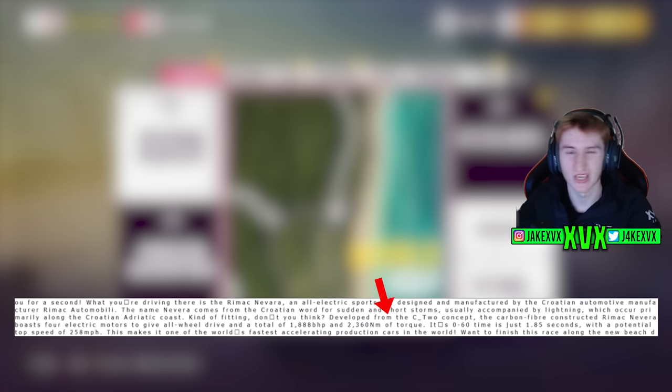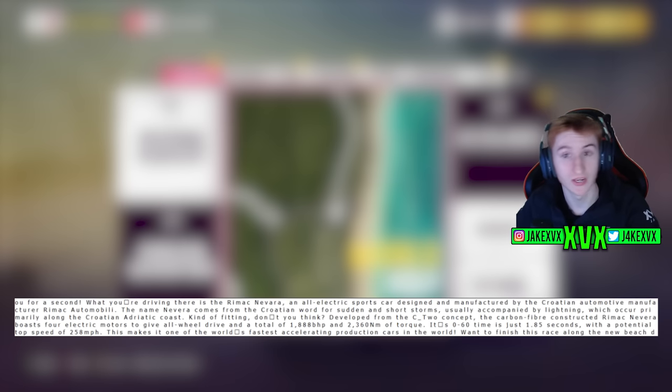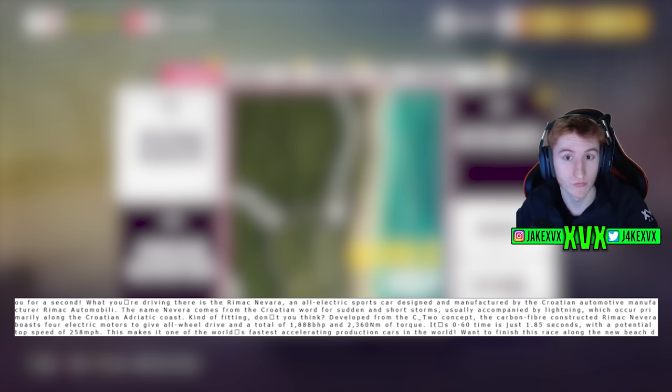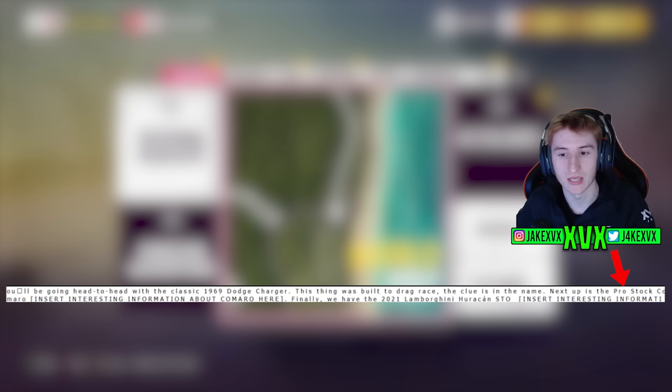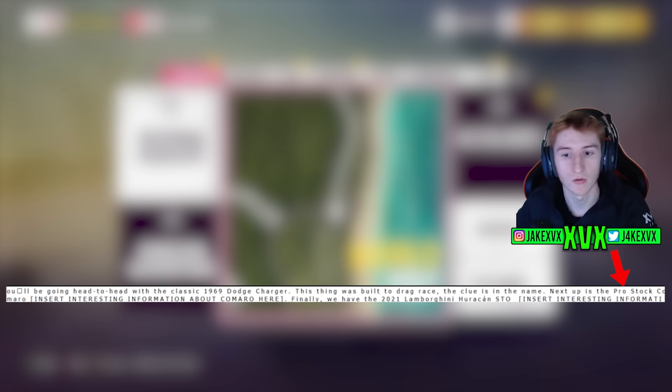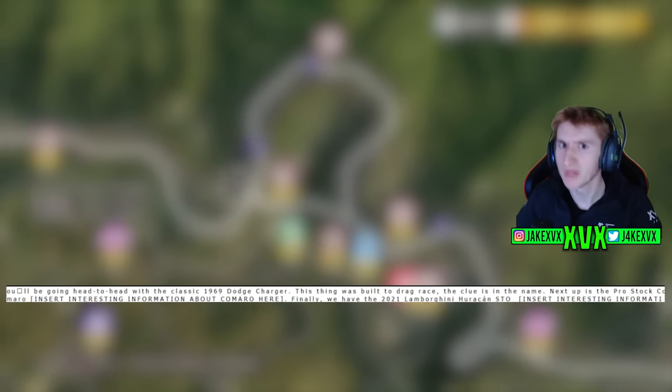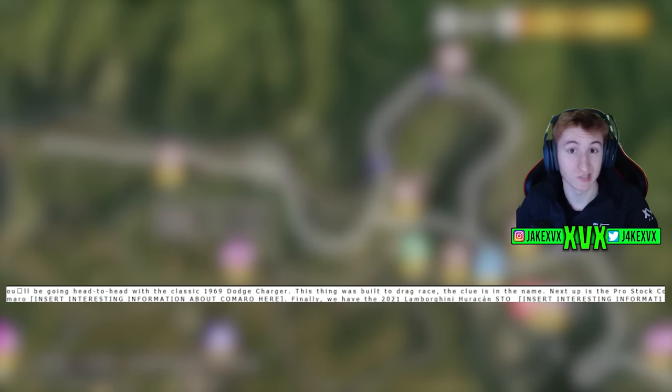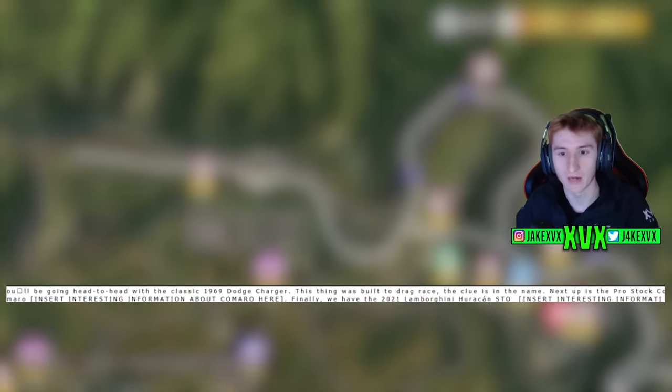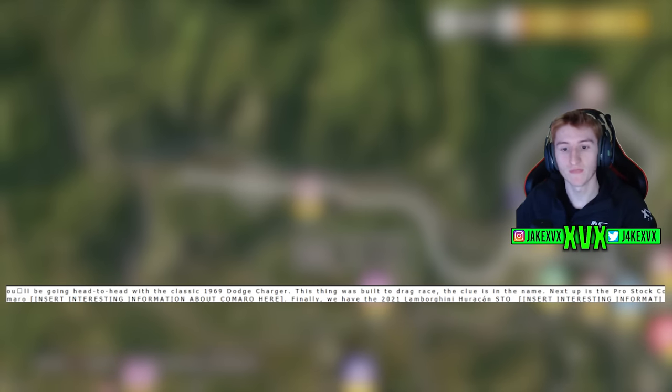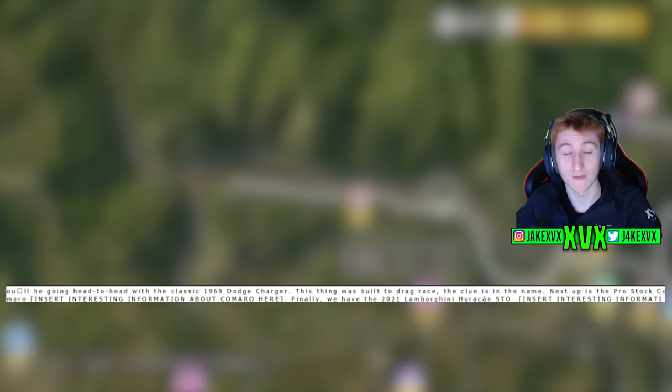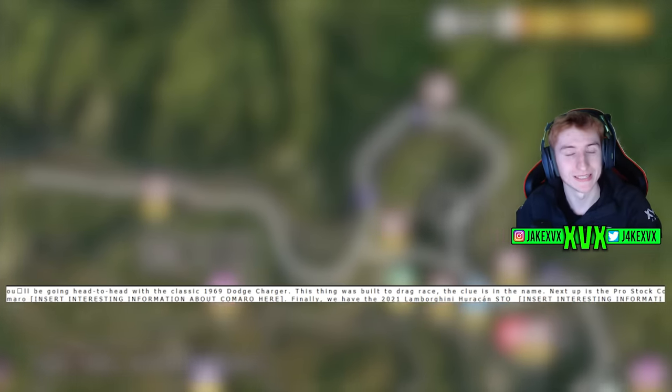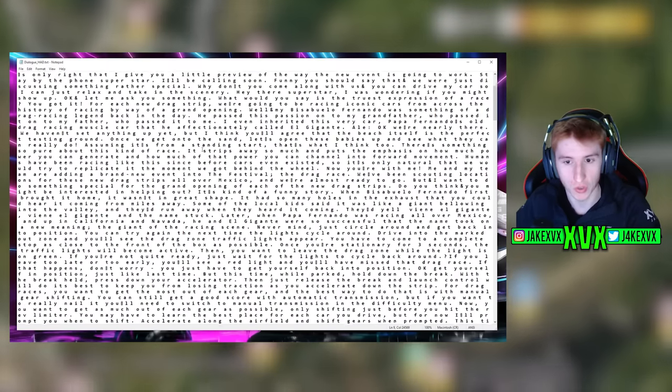So this is the first lot of dialogue that he highlights, talking all about the Rimac. We can see it goes into a bit of blurb about the specs of it. You get the gist of it, you can read it on screen if you want to have a read. And then the second portion that he screenshots is all about the Pro Stock Camaro, which is not in the game, along with the Lamborghini Huracan STO, which is also not in the game. So those are the two new cars which are presumably coming as spotted within this story dialogue.